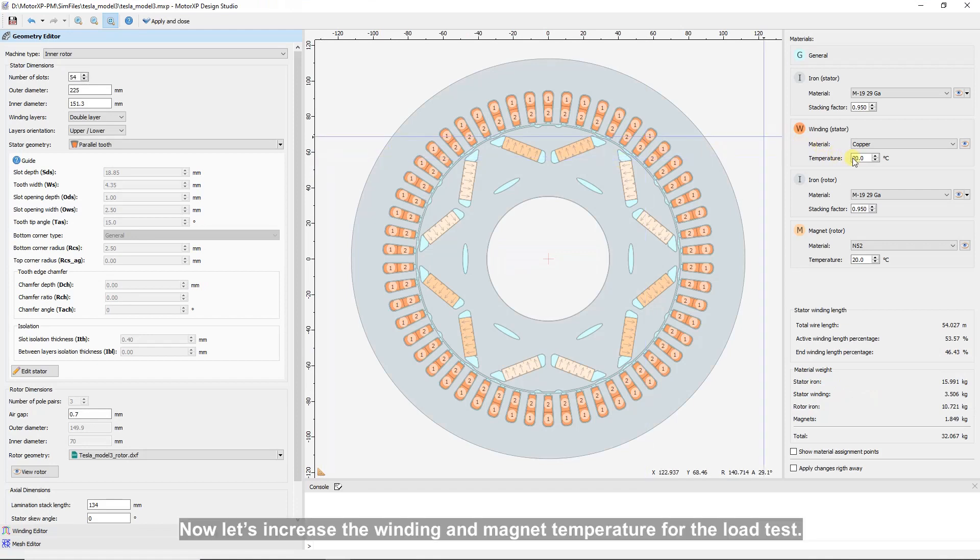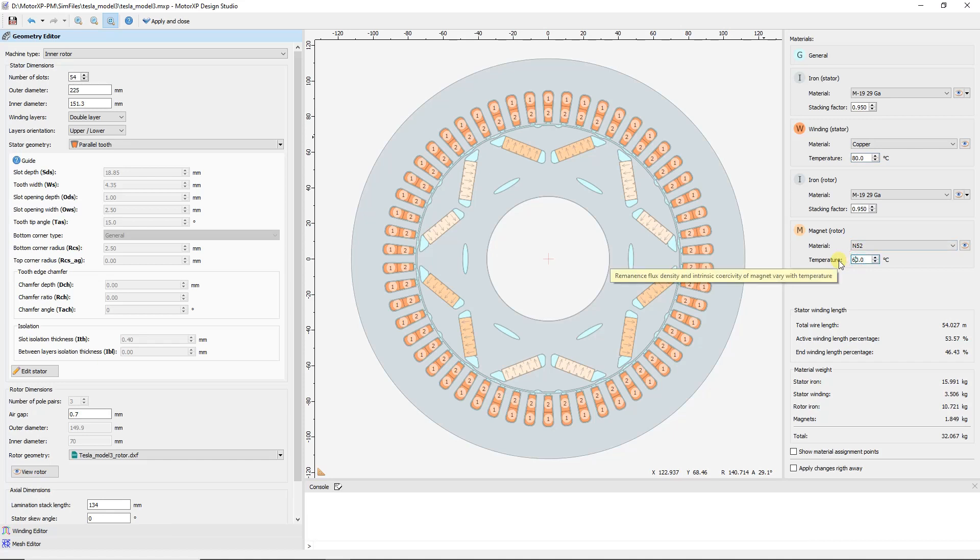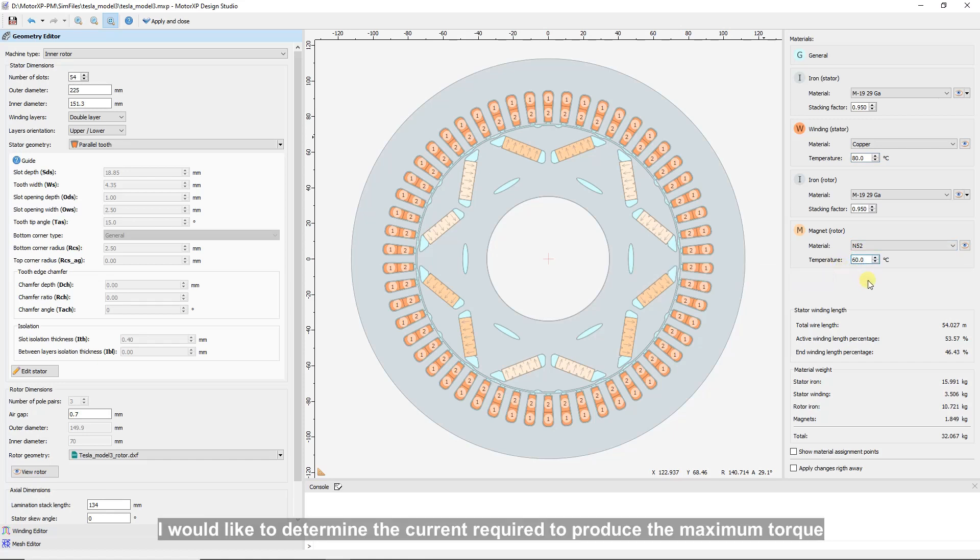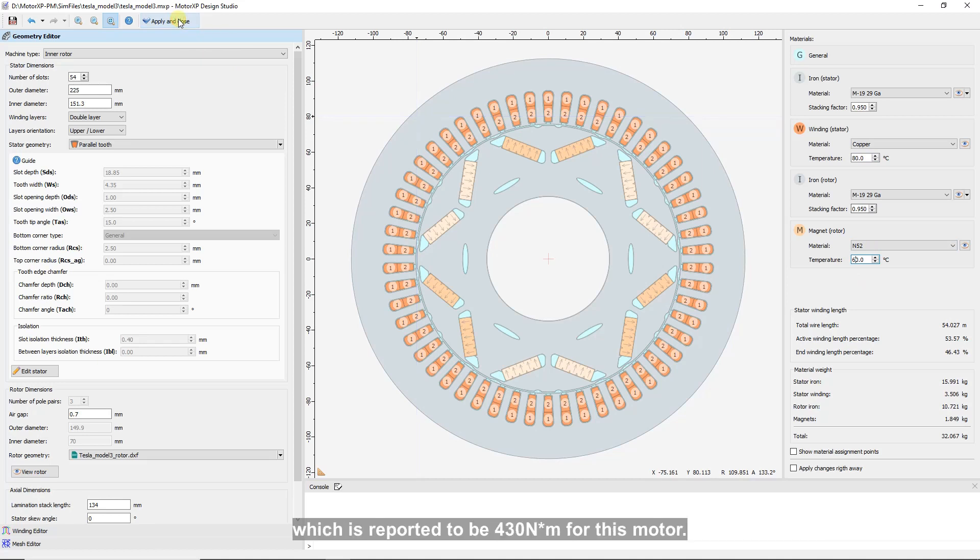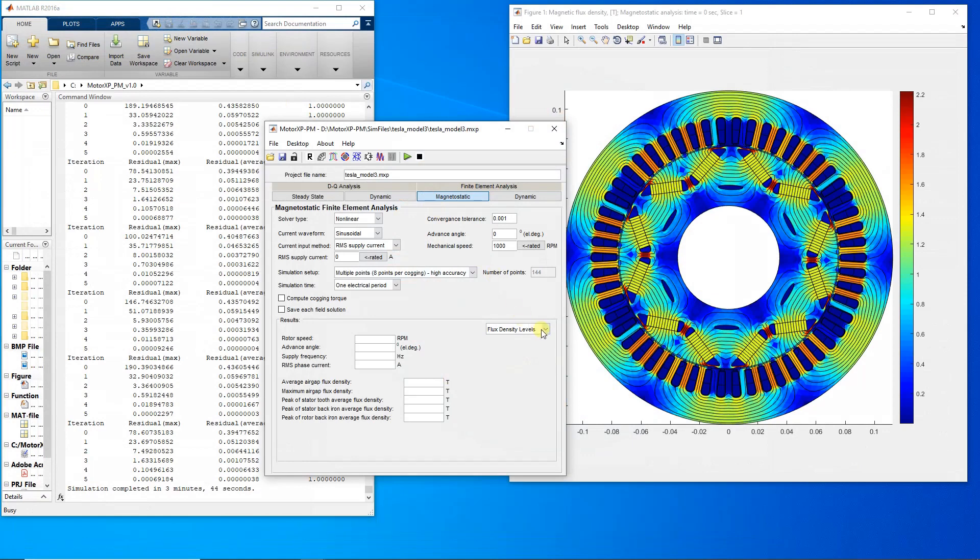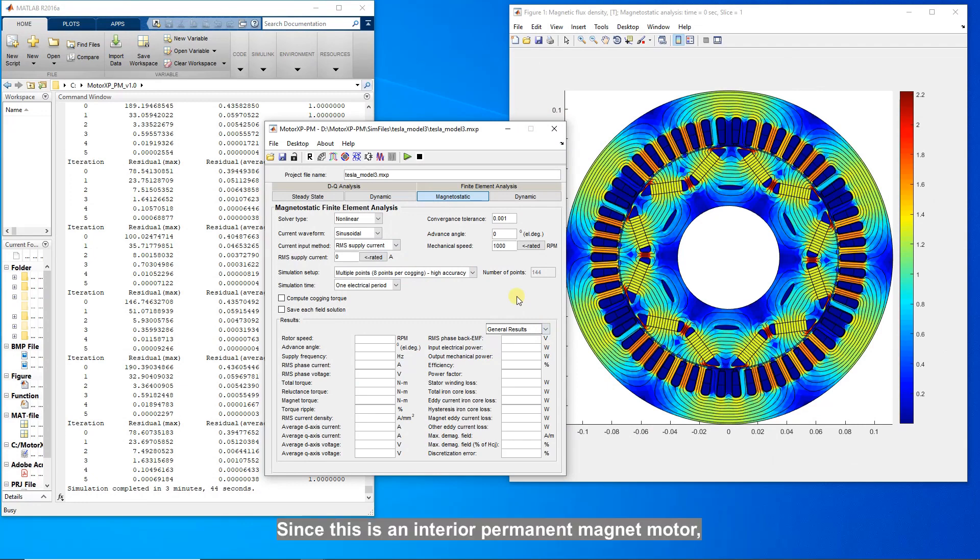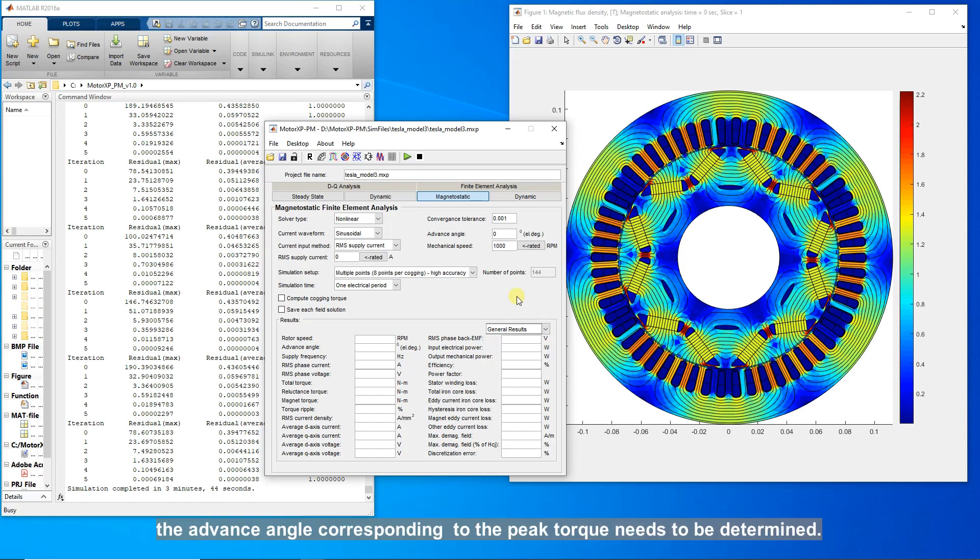Now let's increase the winding and magnet temperature for the load test. I would like to determine the current required to produce the maximum torque, which is reported to be 430 newton meters for this motor. My first guess for the current is 800 amperes. Since this is an interior permanent magnet motor, the advance angle corresponding to the peak torque needs to be determined.